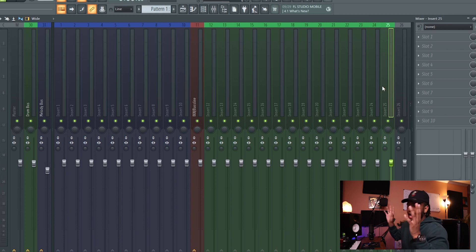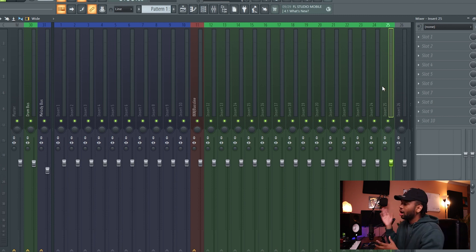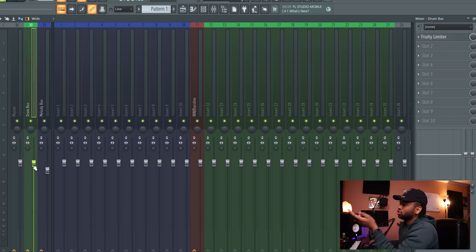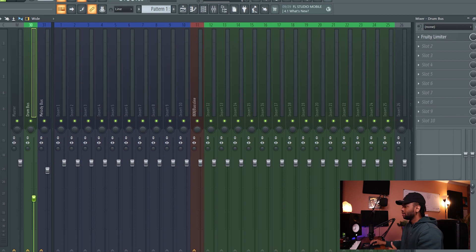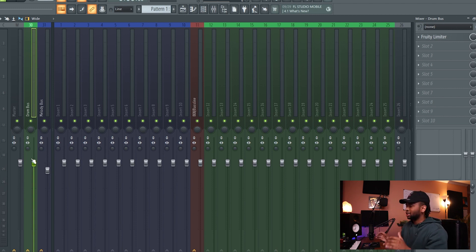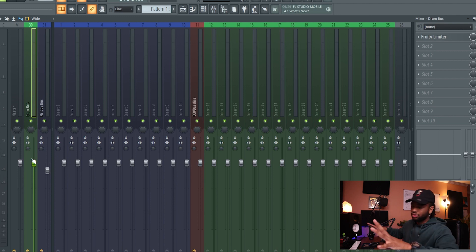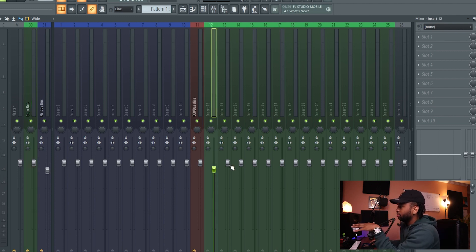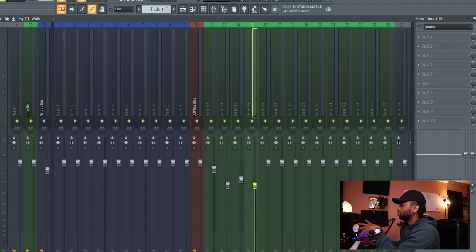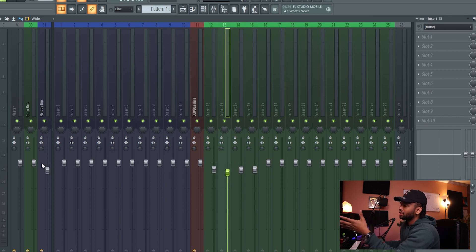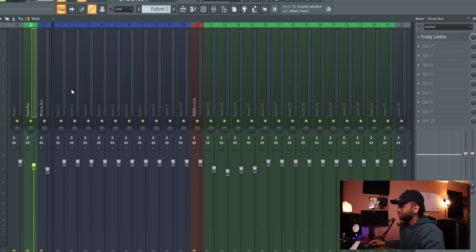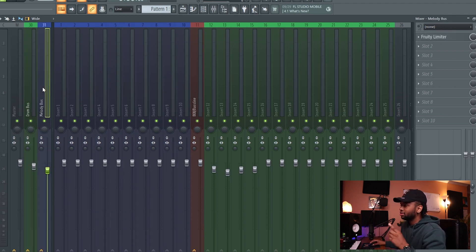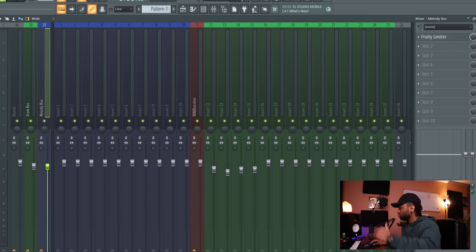When we start making beats — adding kicks and hi-hats — we're gonna layer them in from channel 12 on. They're gonna automatically be routed to the Drum Bus. This bus controls all of the drum sounds. If you adjust the volume here, all the drums will drop. This allows you to easily make overall adjustments to all the drums or all the melodies at once, while still being able to mess with individual drums within the bus.